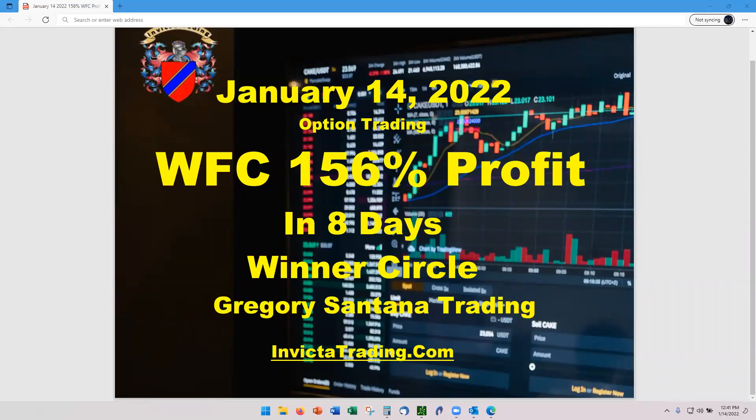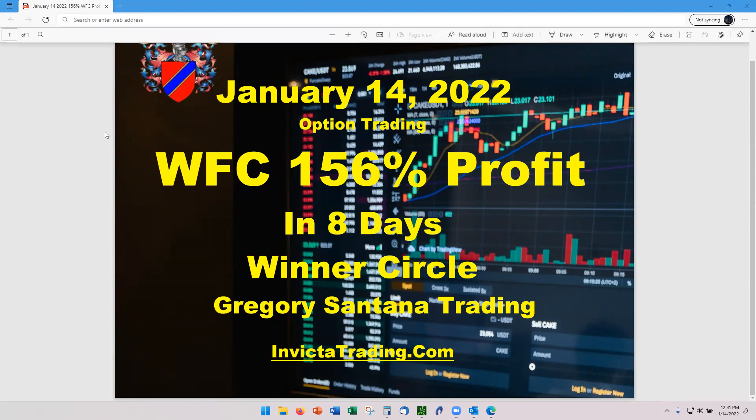Hello and welcome to January 14th. We have Wells Fargo WFFC out at 156%. Let's look at those numbers.